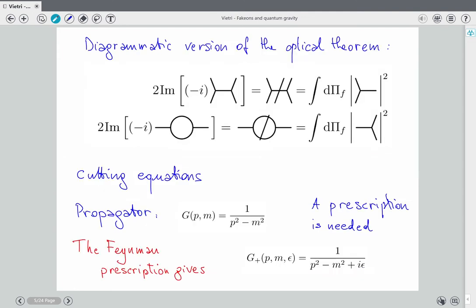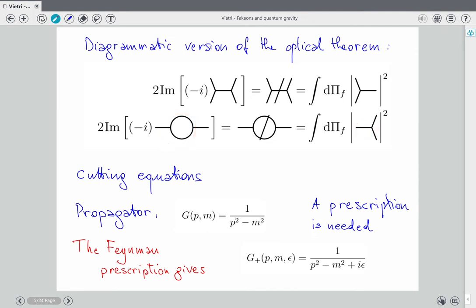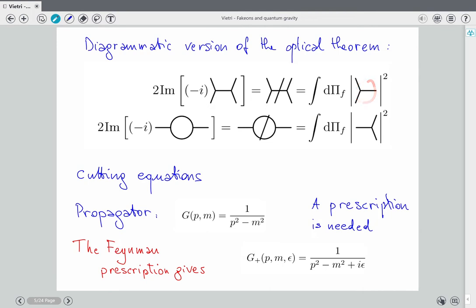The simplest cutting equations: this is a tree diagram and it can be expressed as a cross-section. But here you have tree and one loop — the imaginary part of the bubble diagram is a cut diagram, a very similar cross-section with the same vertex rotated. This gives constraints on your propagator.